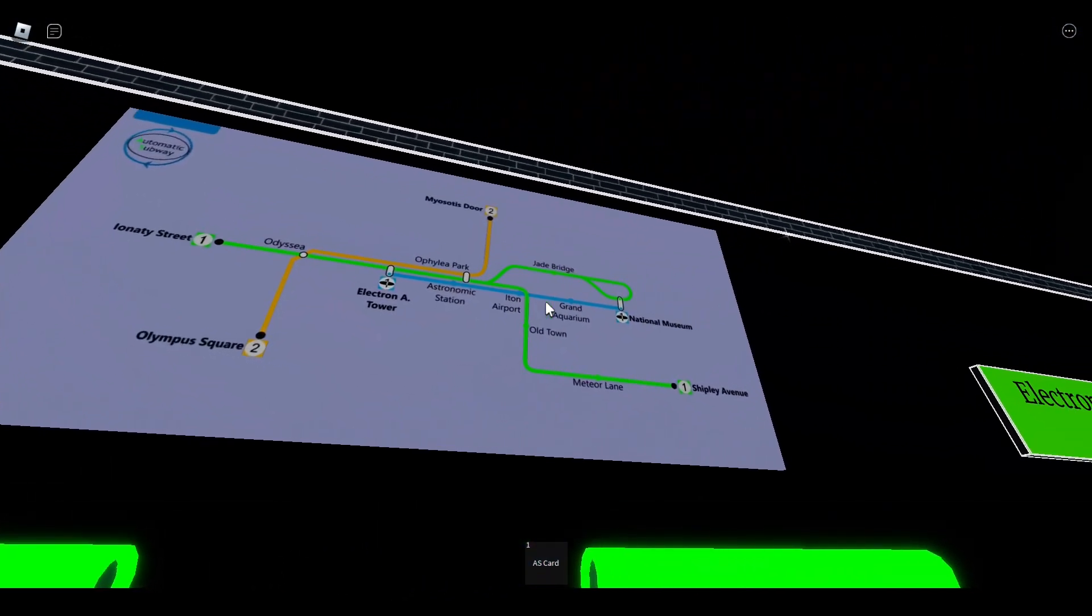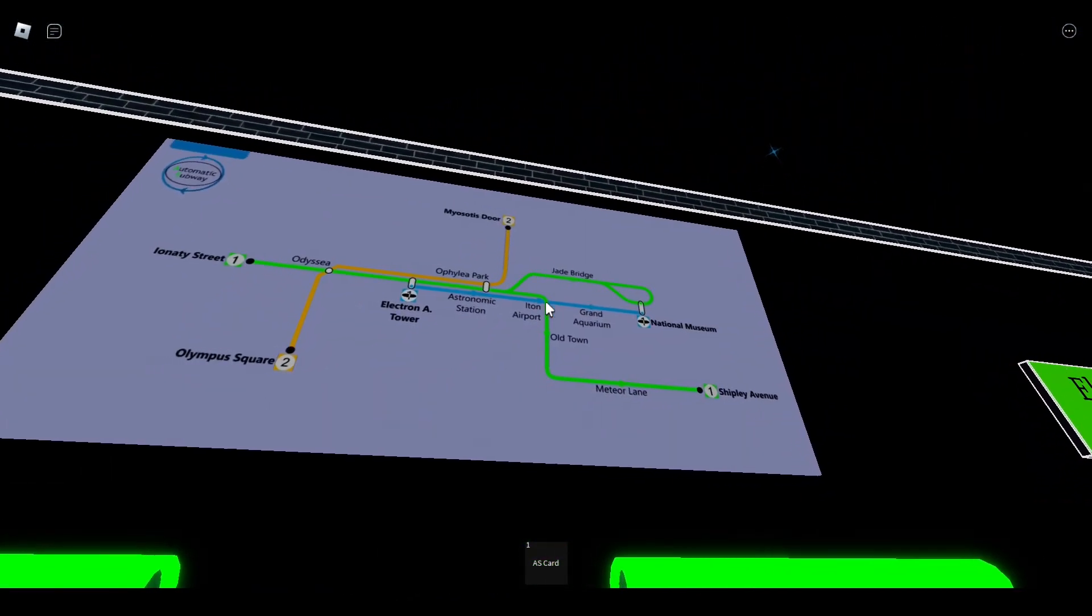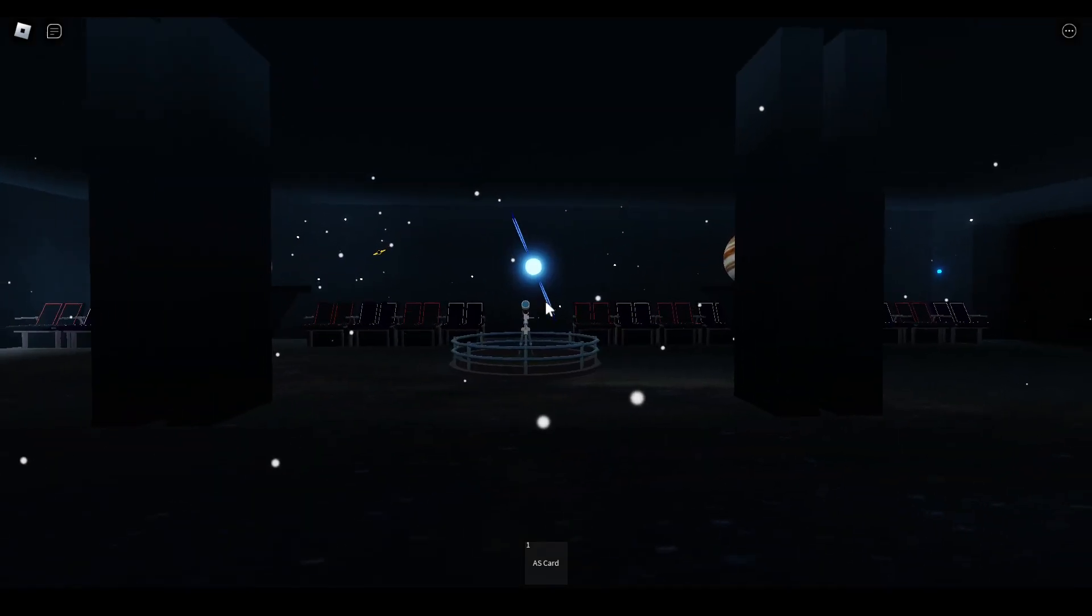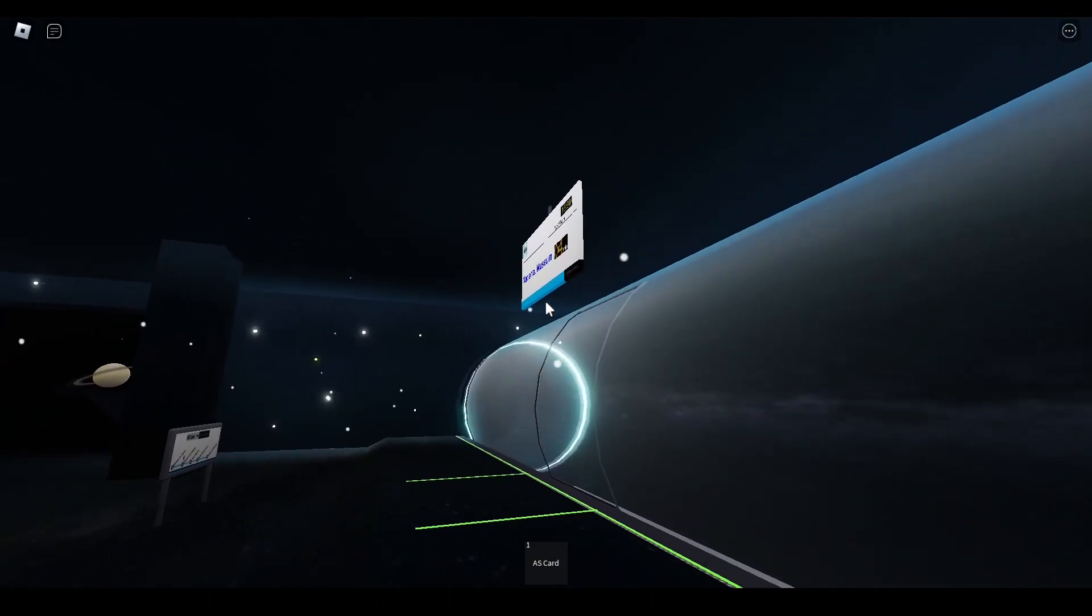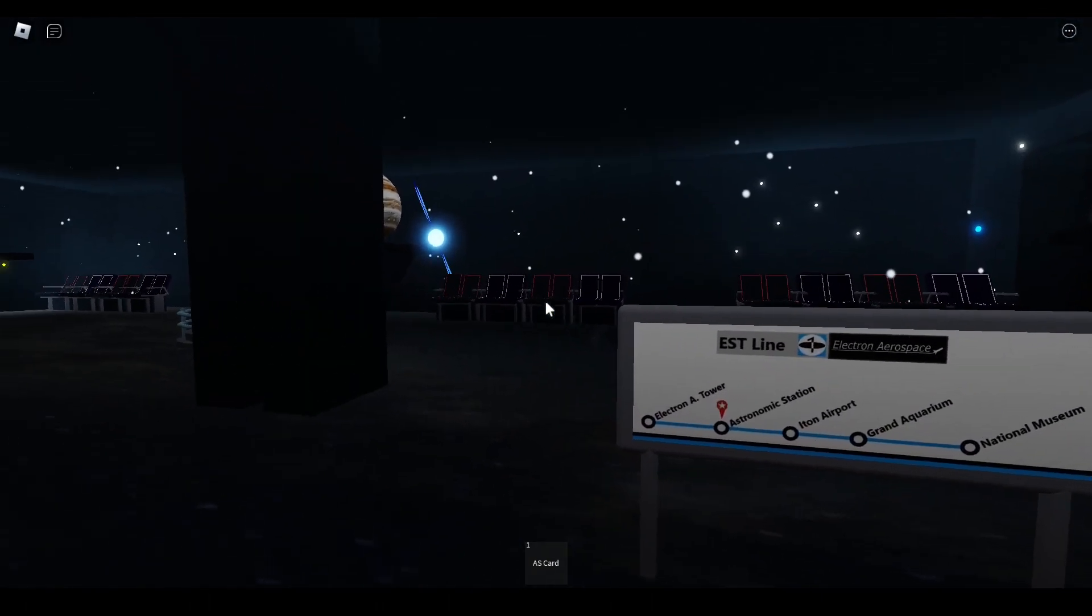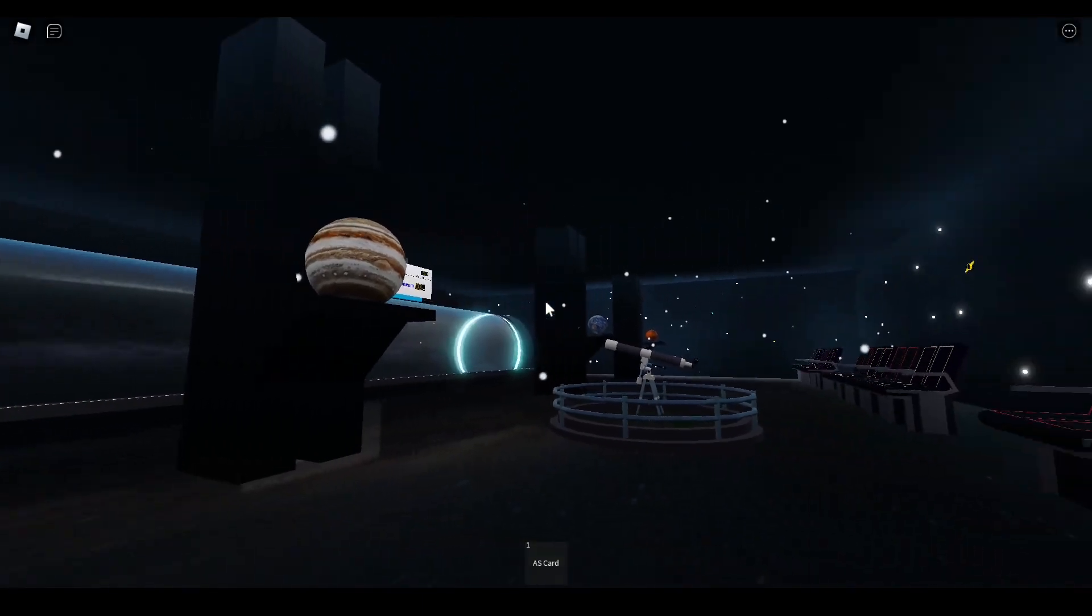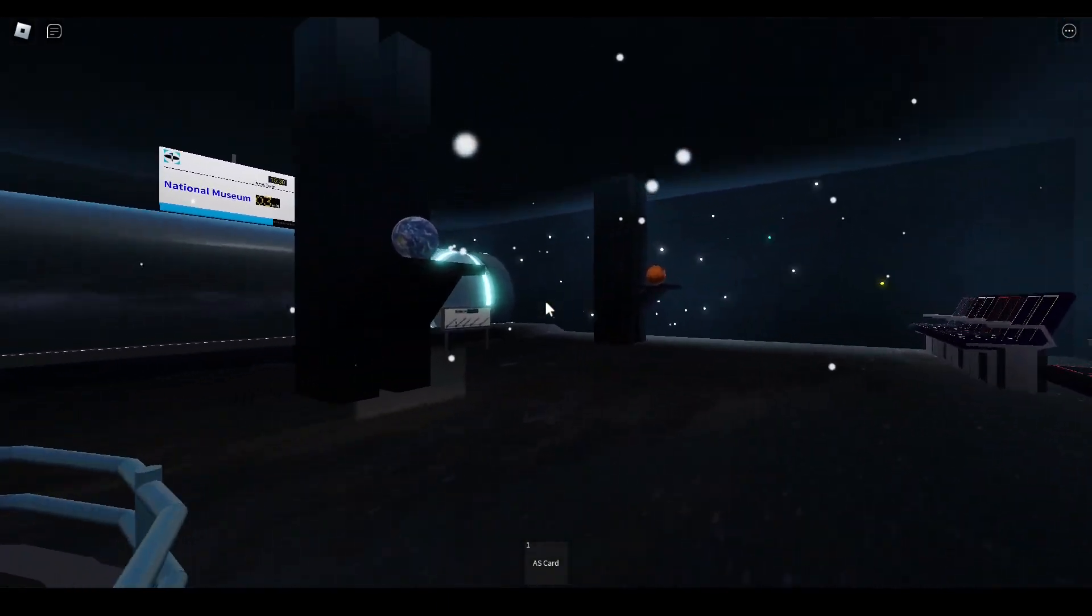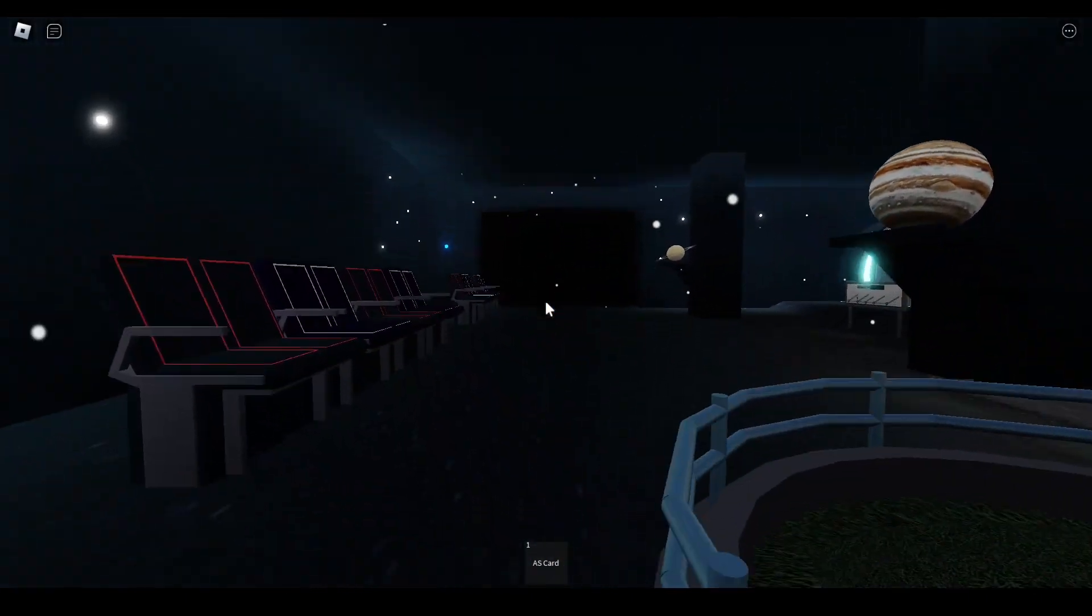The only exception right now is the Grand Aquarium in Eton Airport. The line one is facing. I don't think you've ever been to Astronomic Station before, but if you have, I bet you've already seen these. At Astronomic Station you can see all the planets of the solar system.